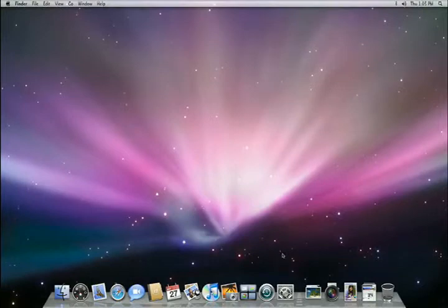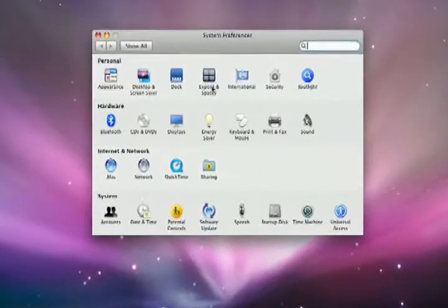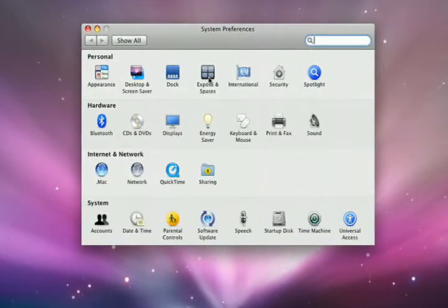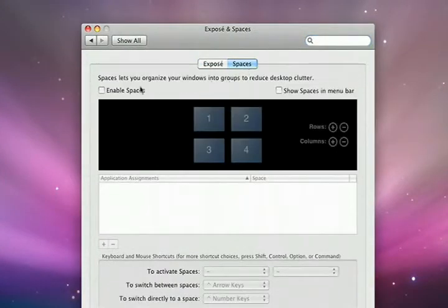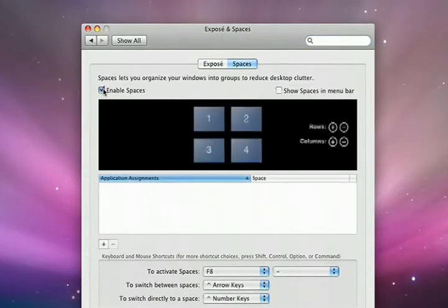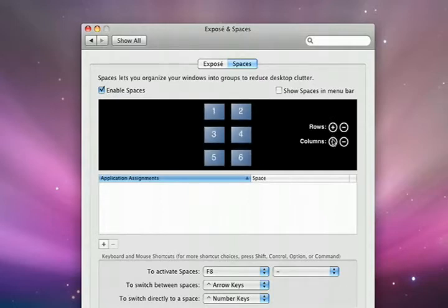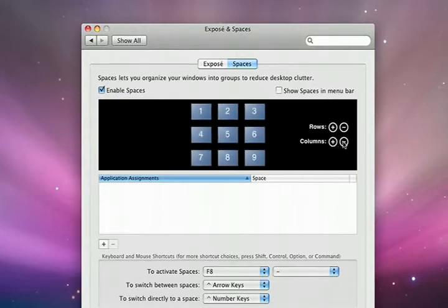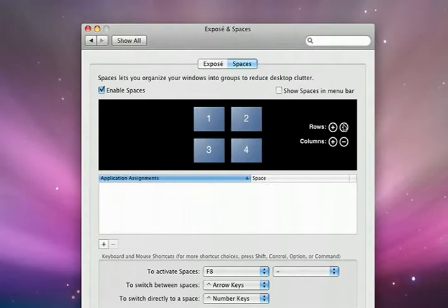First of all, you need to turn on Spaces from System Preferences. There's a preference called Exposé and Spaces. Just go to Spaces, and with a click, it's enabled. Now you can decide how many distinct spaces you want. Each space will correspond to a distinct activity, and you can add or remove rows and columns using the plus and minus buttons.